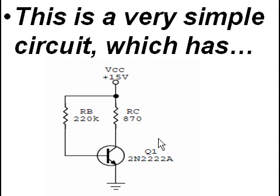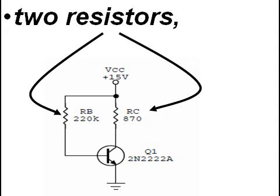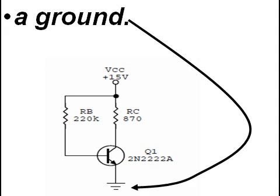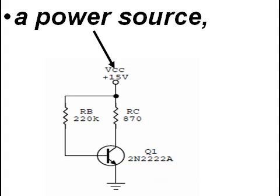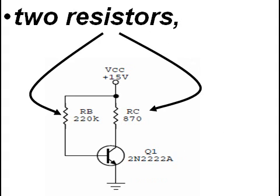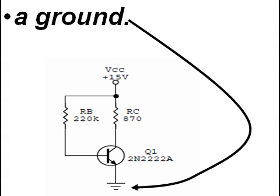This is a very simple circuit which has one transistor, two resistors, a power source, and a ground. One more time, what does it have? One transistor, two resistors, a power source, and a ground.